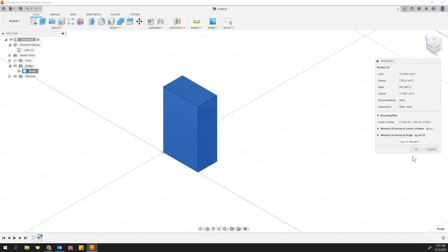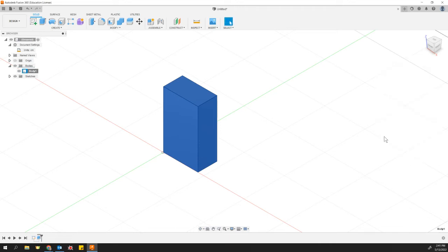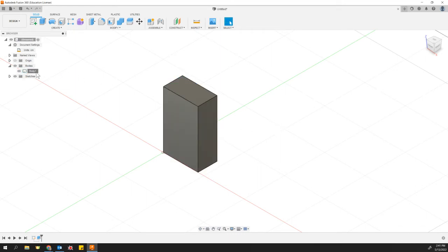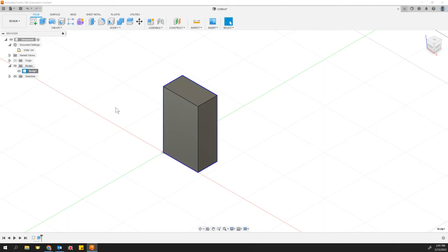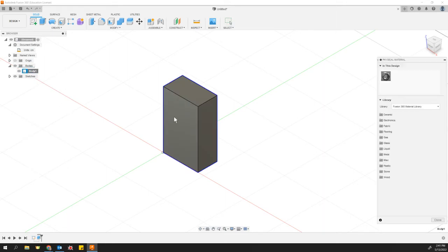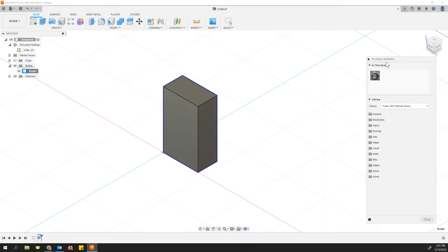Well, the reason for that is because this is by default a steel, a metal material. So once again, we're going to right click on body. Now we're going to change the physical material. The physical material that we are printing with is going to be PLA plastic.